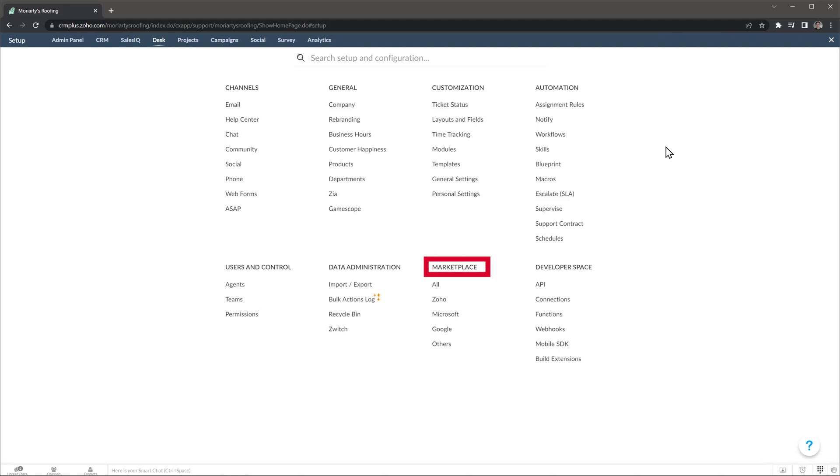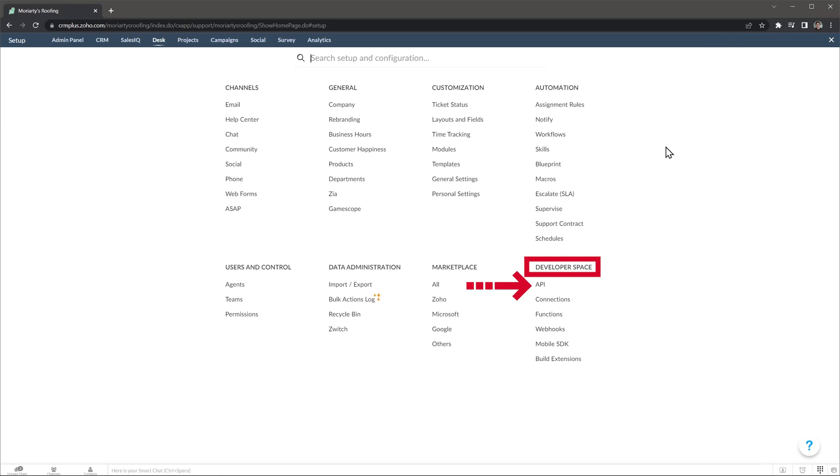In Marketplace you will find all the integrations and extensions available for Zoho Desk. Finally, under Developer Space you will be able to create functions, configure webhooks and connections, as well as working with the API.